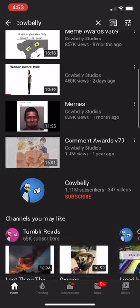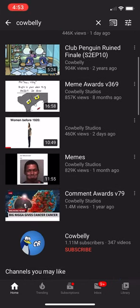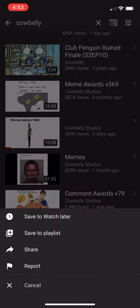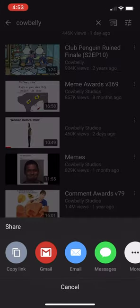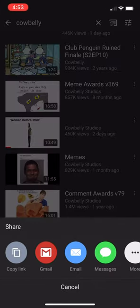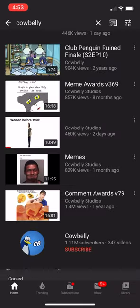All you want to do is press the three dots on the right, and then once this screen pops up you want to press share. You'll see a bunch of stuff at the bottom and all you want to do is copy link — you don't want to do anything else.